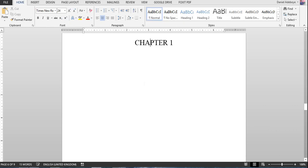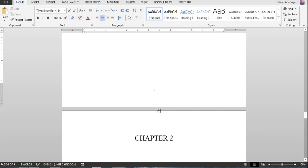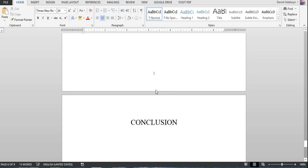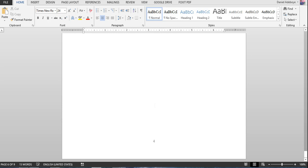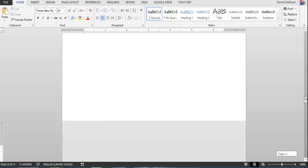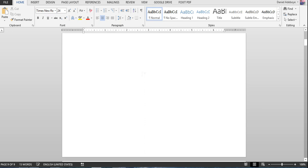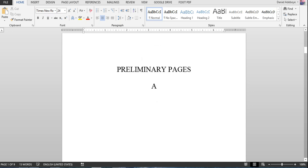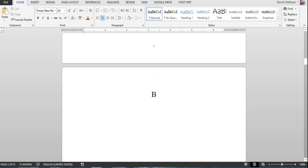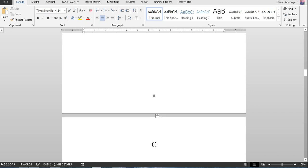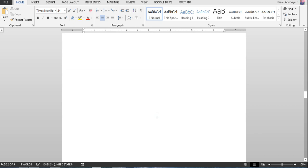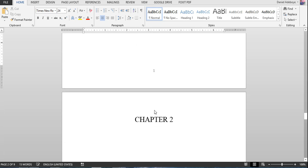Now I have chapter one carrying page one, page two, page three, page four — as simple as that. The cover page has no page number, the preliminary pages have Roman numerals, and chapter one starts from number one.